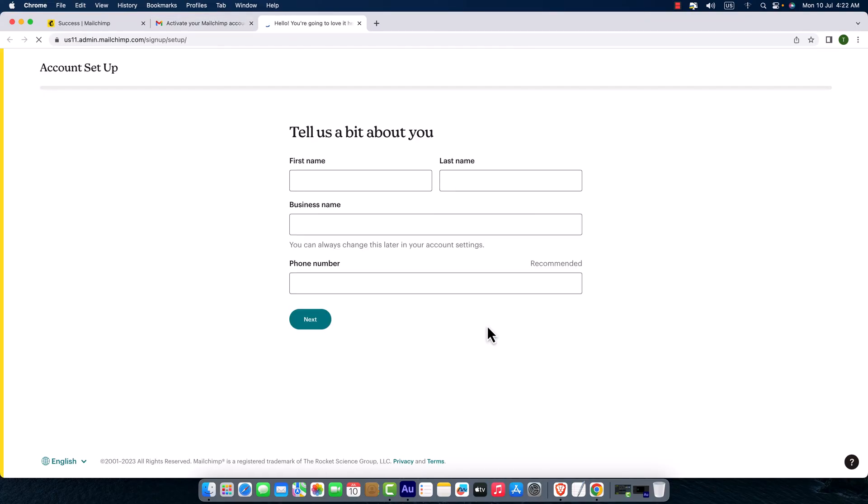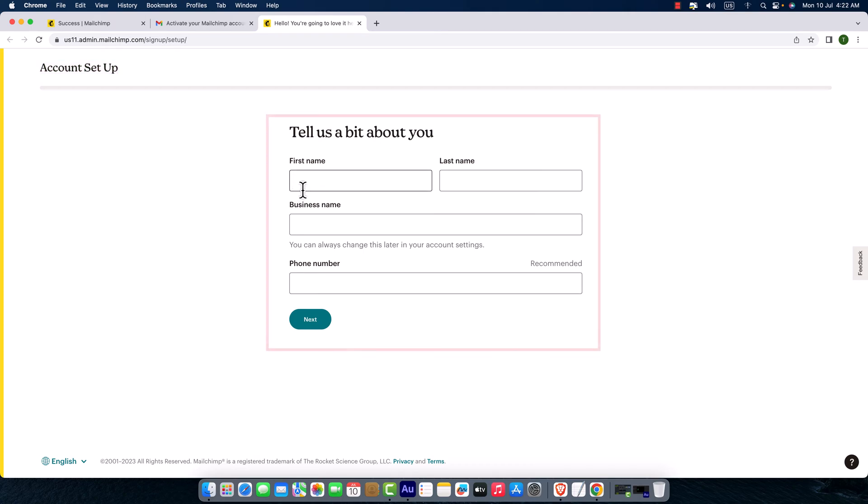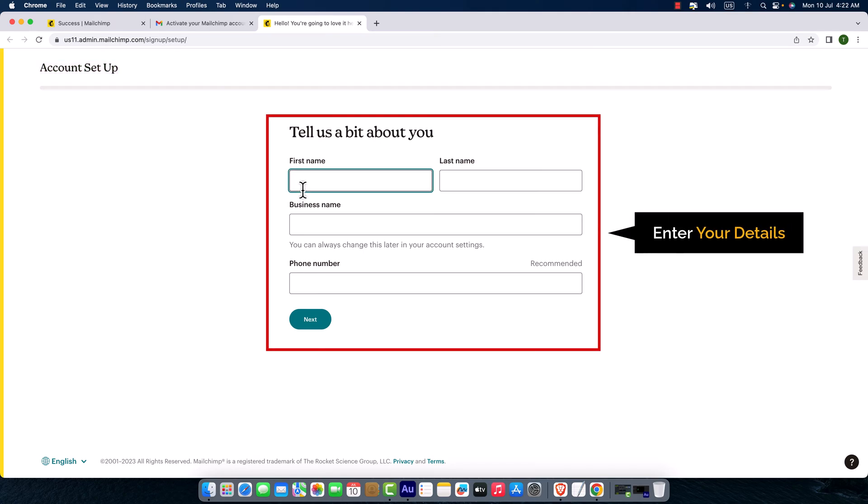Okay, our account is activated. Now we need to set up our account. Here you can see account setup. To set up our account, we need to enter our first name—my name's Imran—my second name, and my business name.